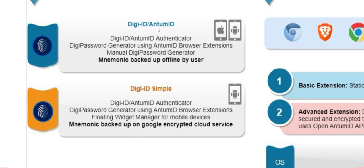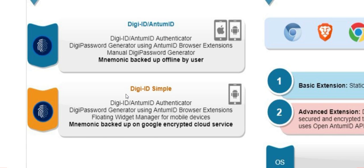You can use one, you can use the other, or you could choose to use both for different websites if you chose to. The first application is DigiID slash Antom ID, which is available on Android and very soon will be available on iOS. The second option you have is DigiID Simple, which is available on Android. Now, these both allow you to log into your websites without the need for remembering passwords.